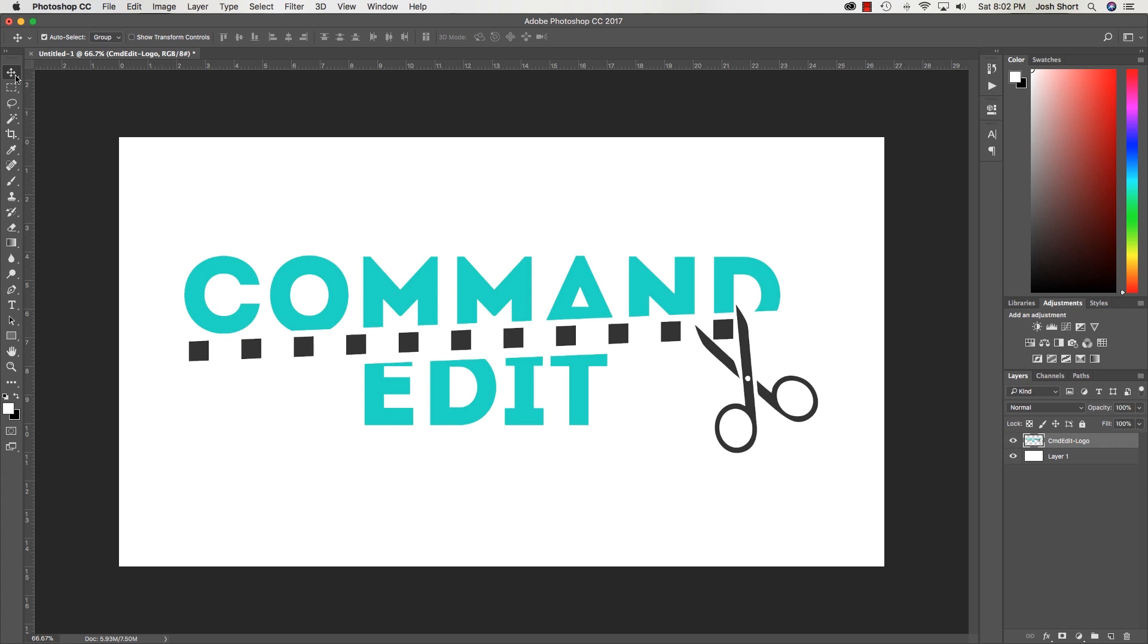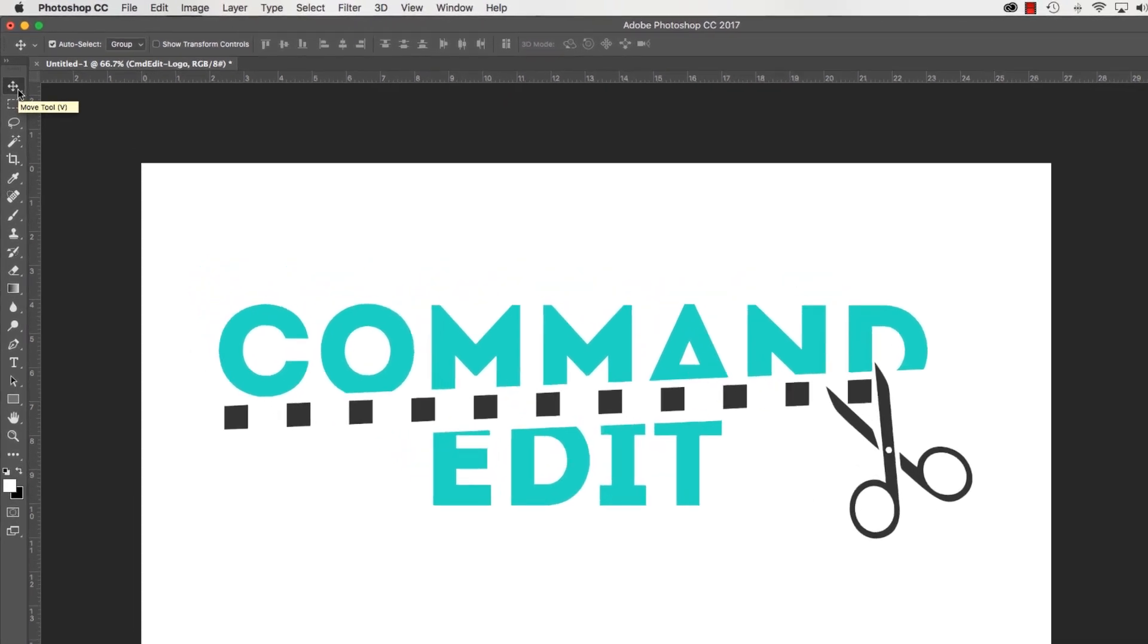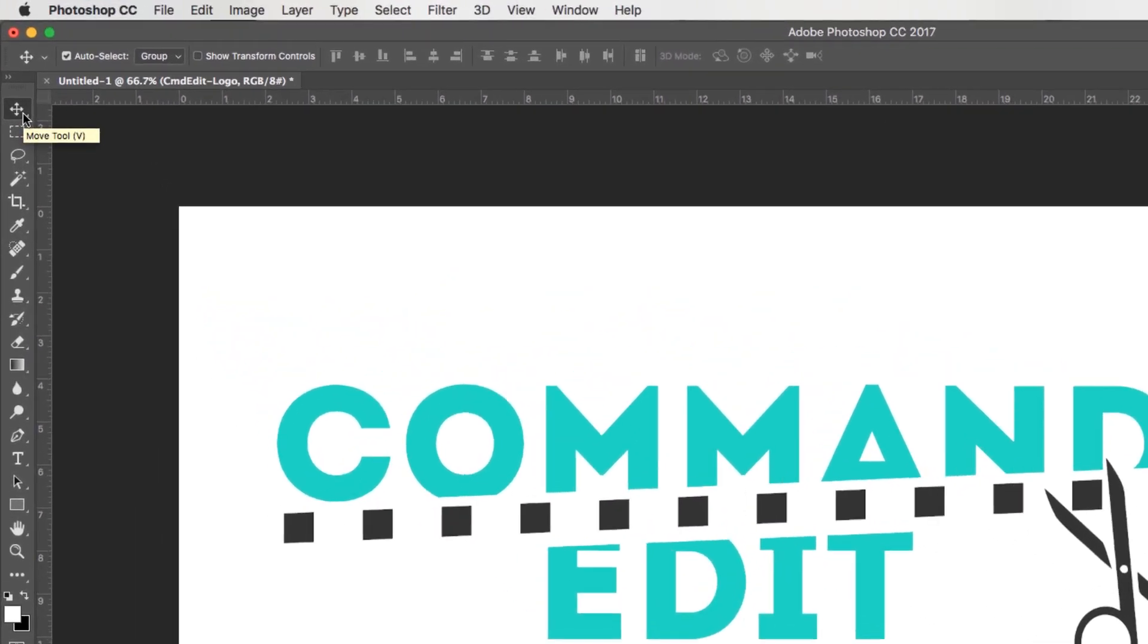Let me show you where that is. Make sure your selection tool is active - that's also the V key because it's also called the move tool. Up here you'll see where it says auto-select.